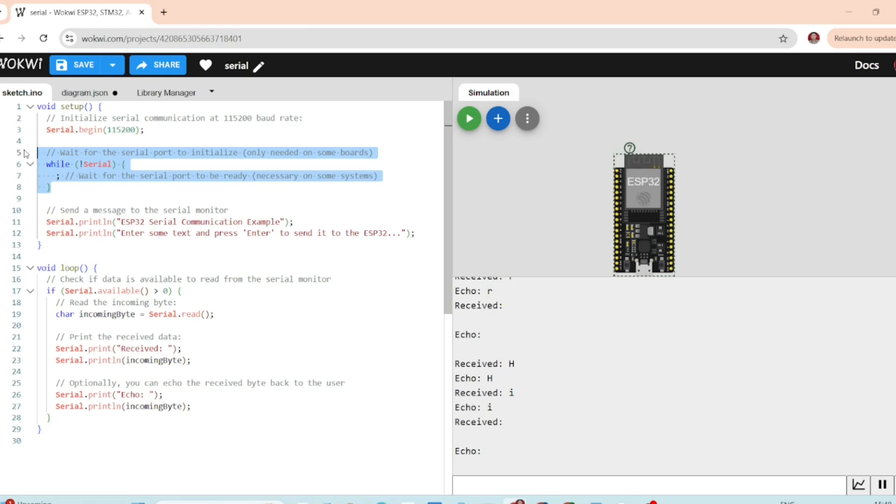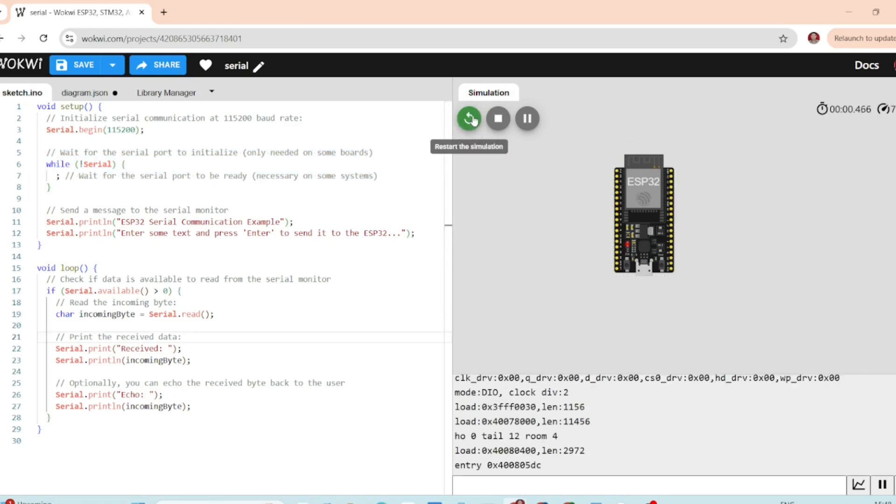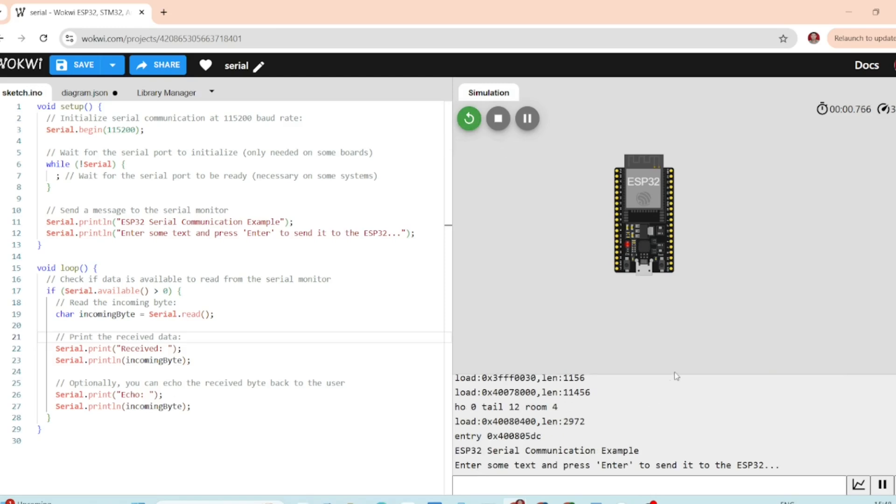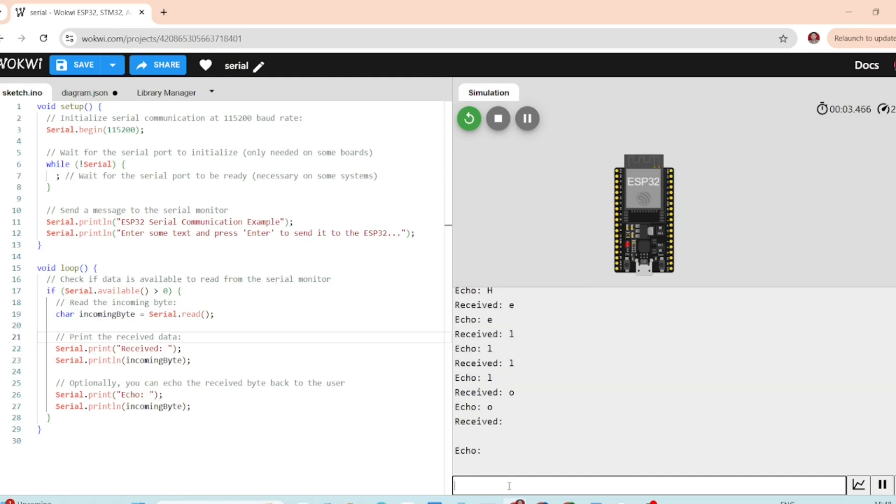Watch this. I will click start on the simulator and boom, the ESP32 sends a message to the serial monitor. Now let's type something into the serial monitor, maybe just a simple hello, and hit enter.